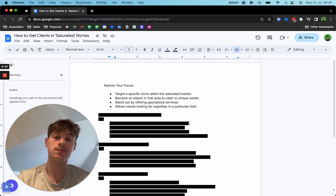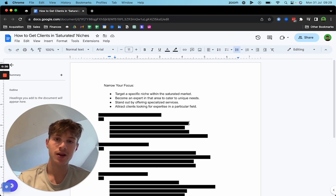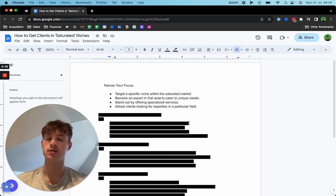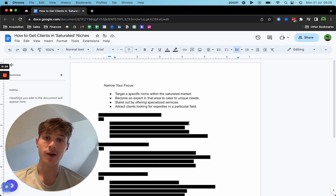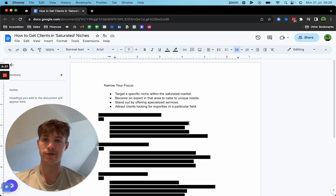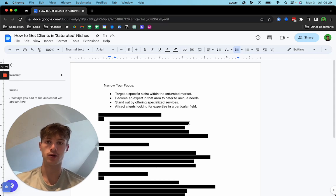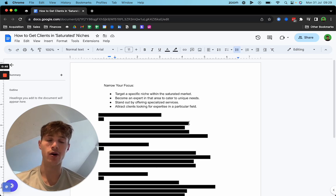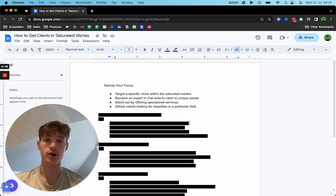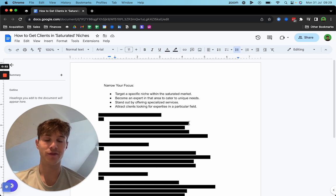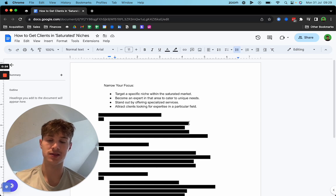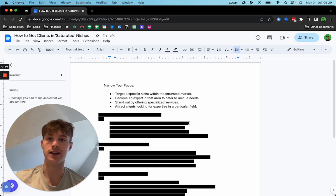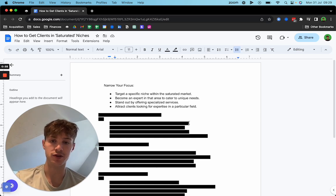You need a specific niche within this saturated market because the key thing here is allowing your target market to see that you're different. How are they going to see that you're different if your niche is just broadly e-com, you have no standing out case studies, no standout offer, no standout sub-niche showing your expertise, no content. It's all about differentiating yourself from the masses.